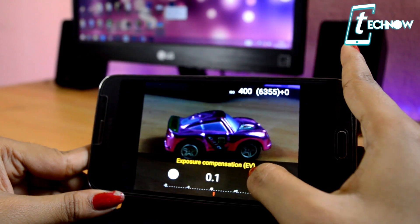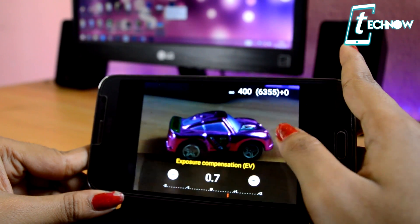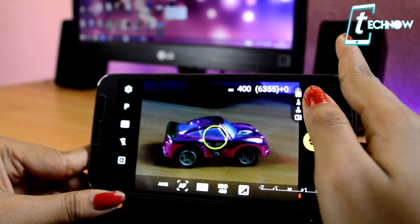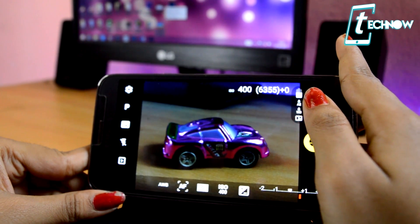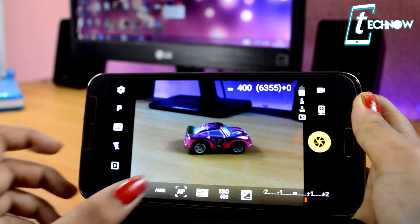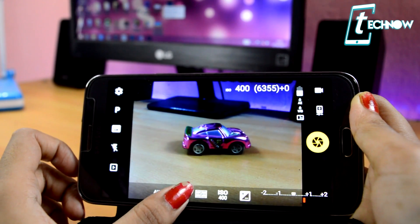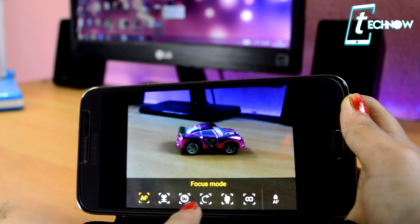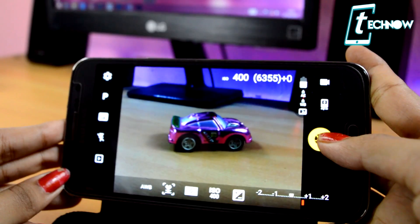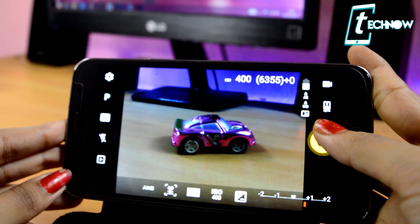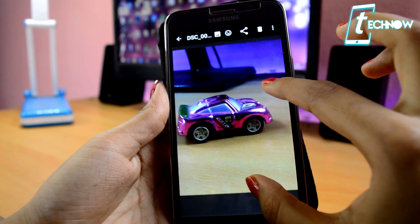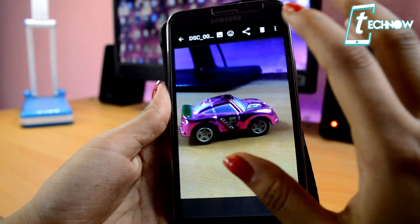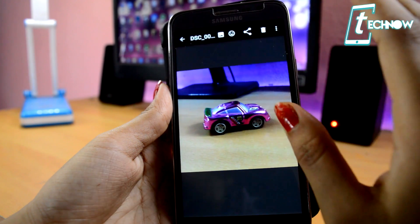Here we have settings for exposure compensation. Another very cool feature of this app is the focus mode, where you can set it for macro or face detection, and there are a lot more options. When everything is set, just click the picture. You can see the picture has got great depth of field — it is totally in focus with a bit of background blur.